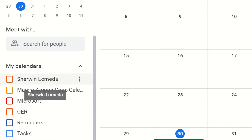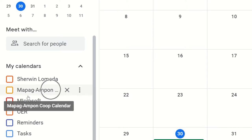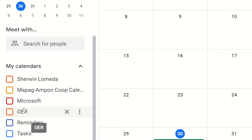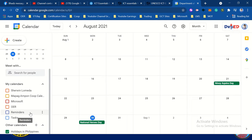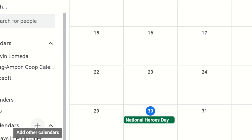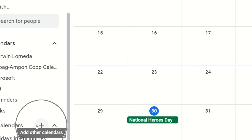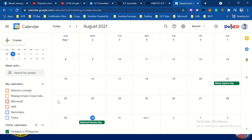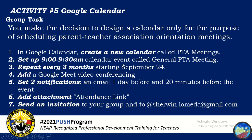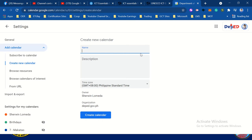For example, I have a calendar for sharing, mapagampon calendar, Microsoft Calendar, OER calendar, reminders, and tasks. To create a new calendar inside the calendar, just click the plus icon and then create new calendar. The name of the calendar is PTA Meetings.